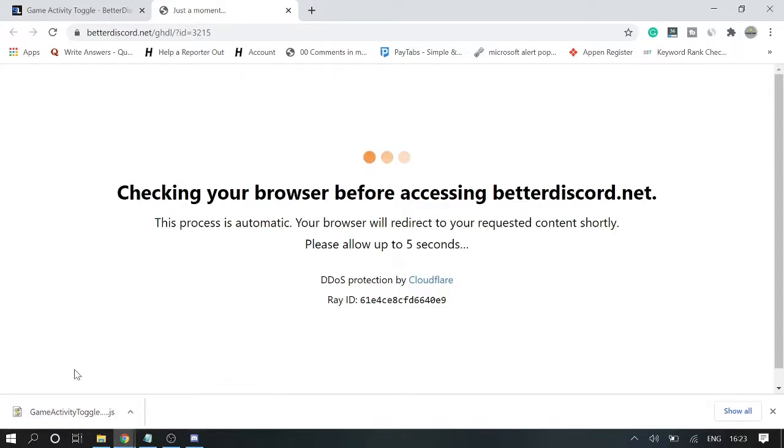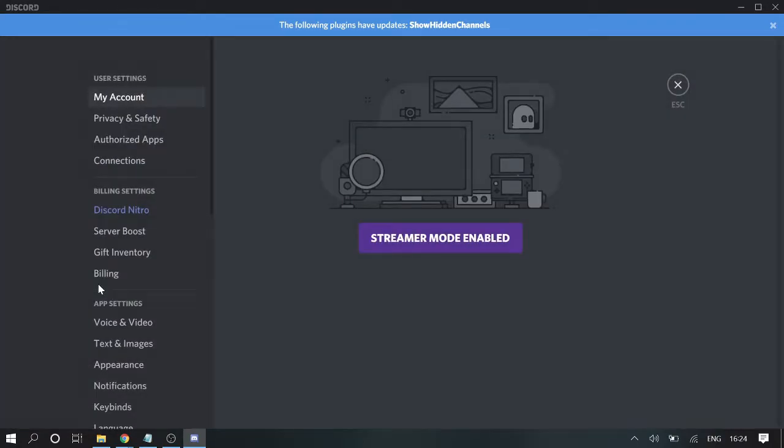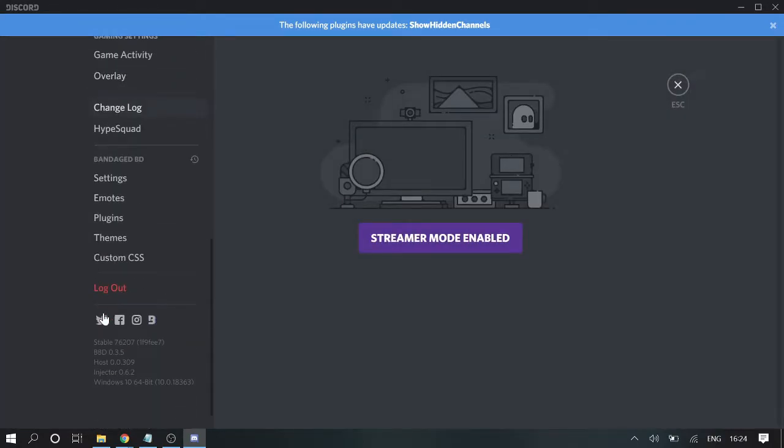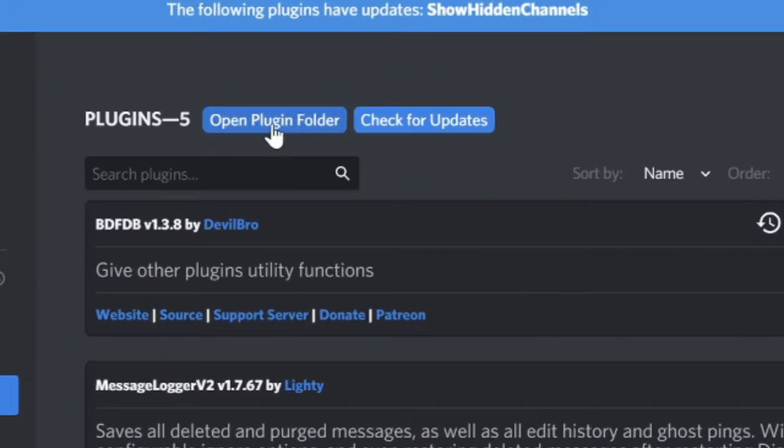Now once your plugin has been downloaded, what you have to do is you need to open your Discord application, click on user settings, now scroll down in the BetterDiscord section, click on the plugins, and then click here - open plugin folder.